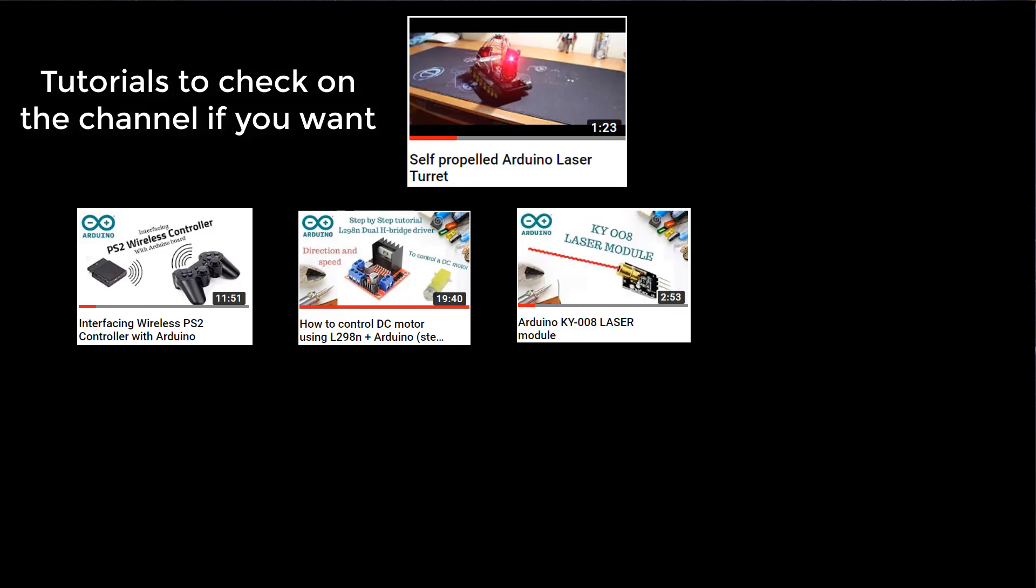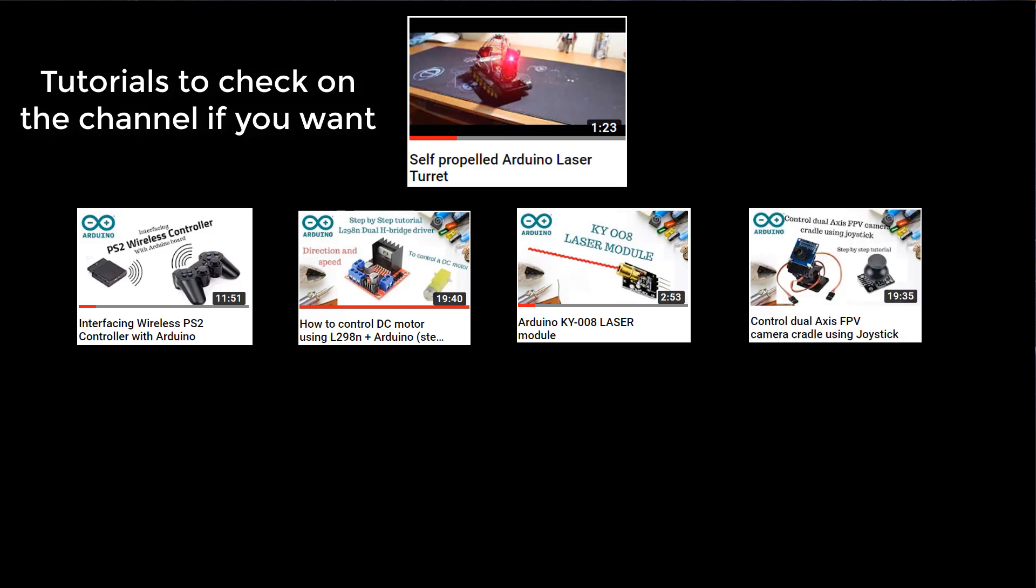There's the laser. It's very simple, just two wires. And for the camera cradle, because that's how it's called, it's actually for holding FPV cameras. But you can use it for whatever you want. I already did a tutorial on how to control it using the joystick.